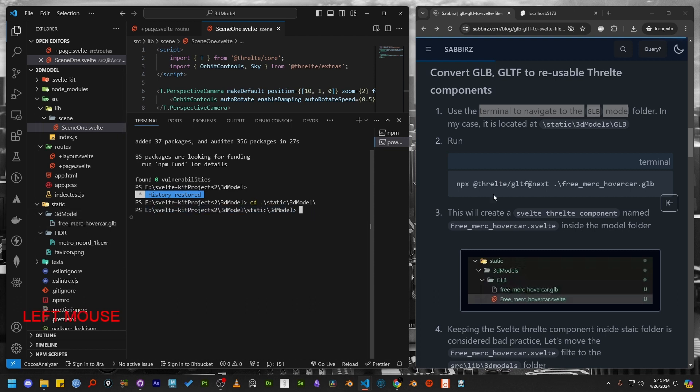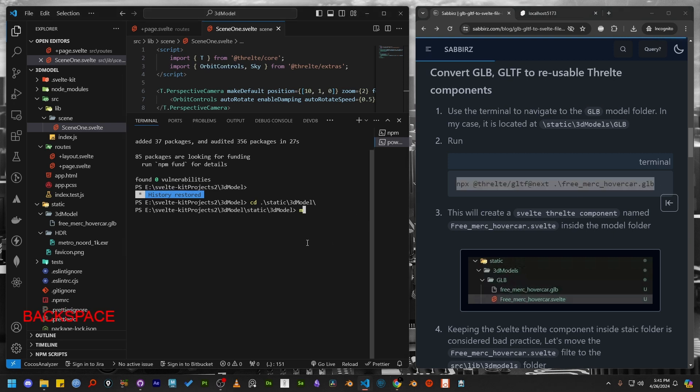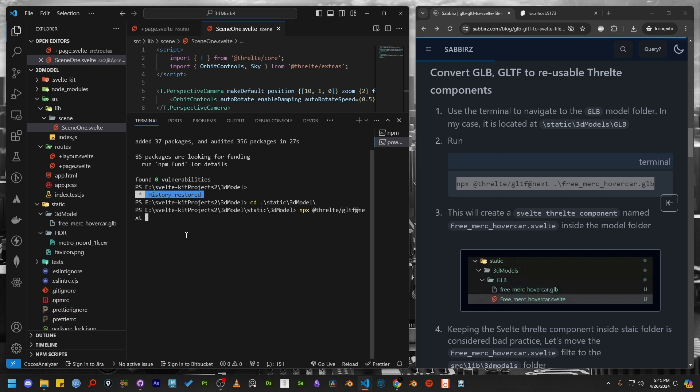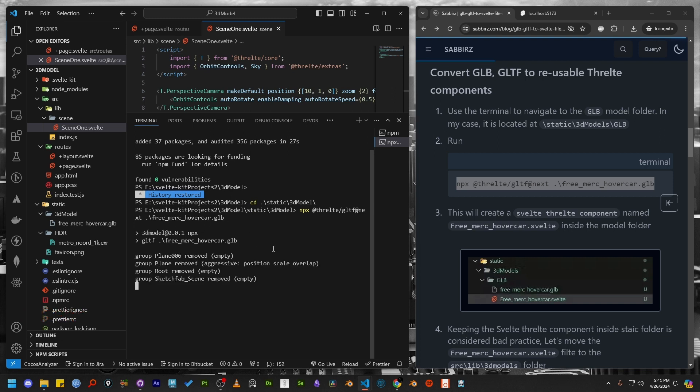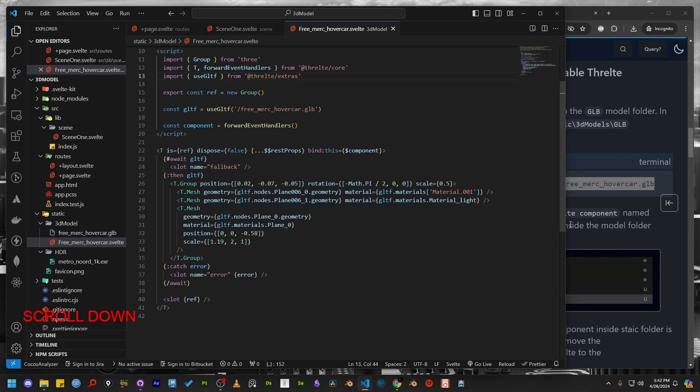Next, run the required command from my blog post. You must update the file name and location based on your file location. When using CD command, you can press tab to autocomplete the file name inside the folder. Run the command and you will notice a file is created inside the 3D model folder. These are components for the 3D model file.